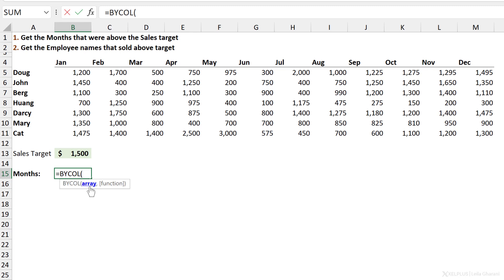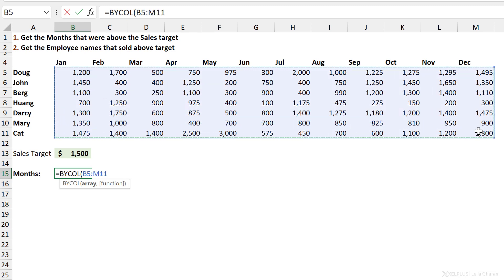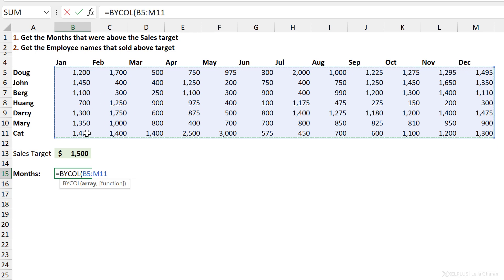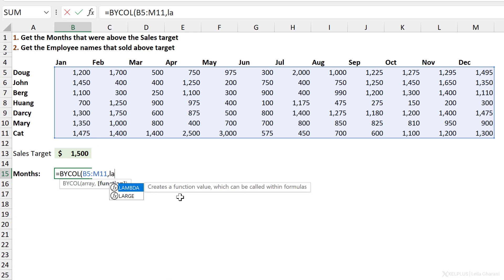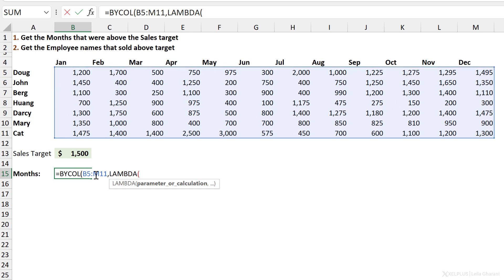All this needs is an array, and this is going to be our chunk here because what BYCOL does is that by default, it's going to split this whole array into single columns. Then it's going to pass each single column to whatever function you want. Now here comes the function and that's the Lambda function. So here you start off with Lambda and then you define the function.